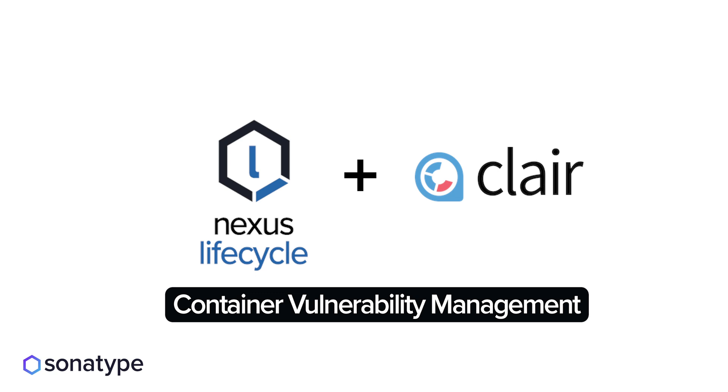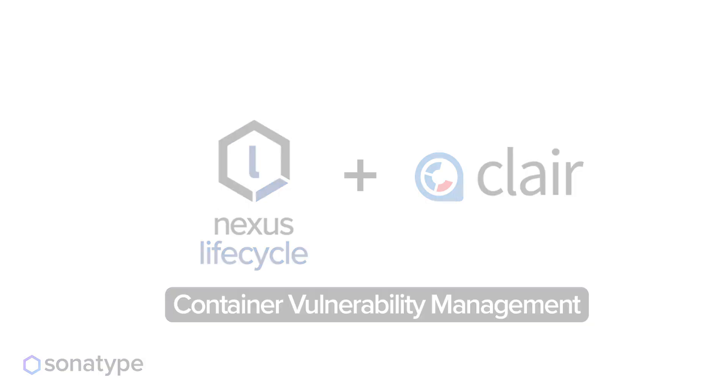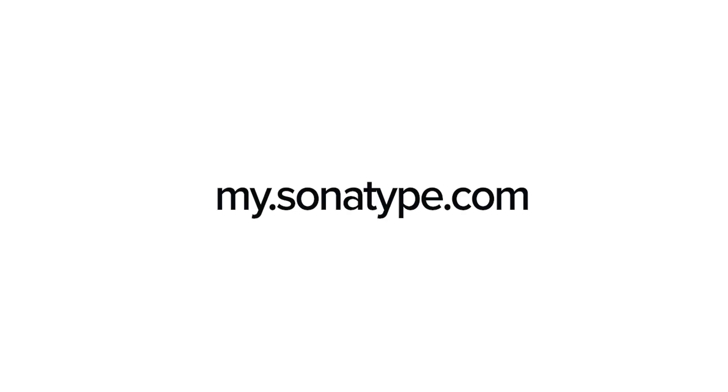I hope this has been helpful. Please visit my.sonatype.com for more content and guides. That's my.sonatype.com